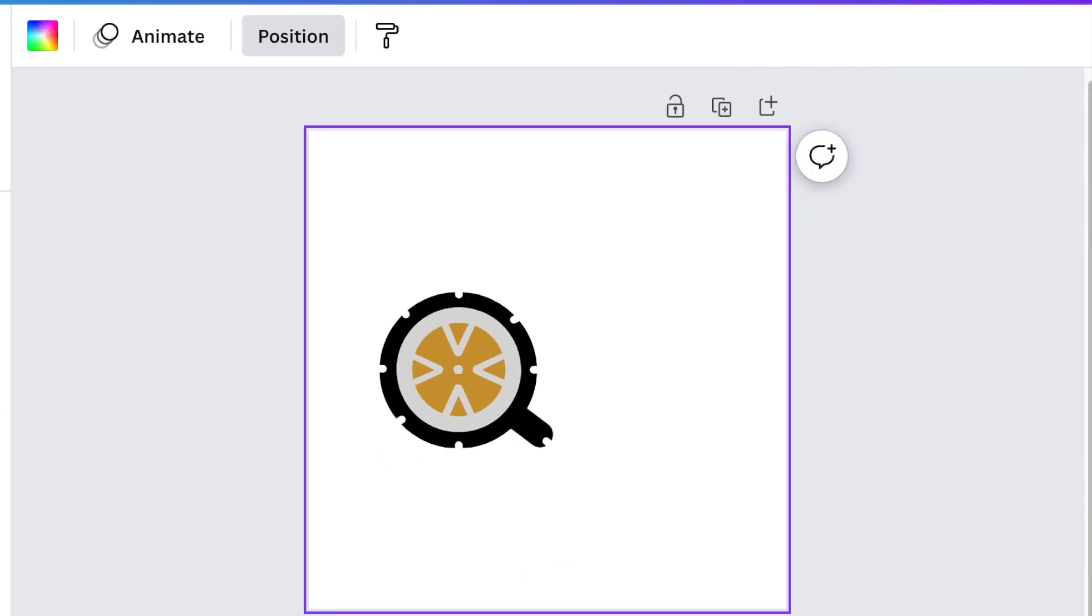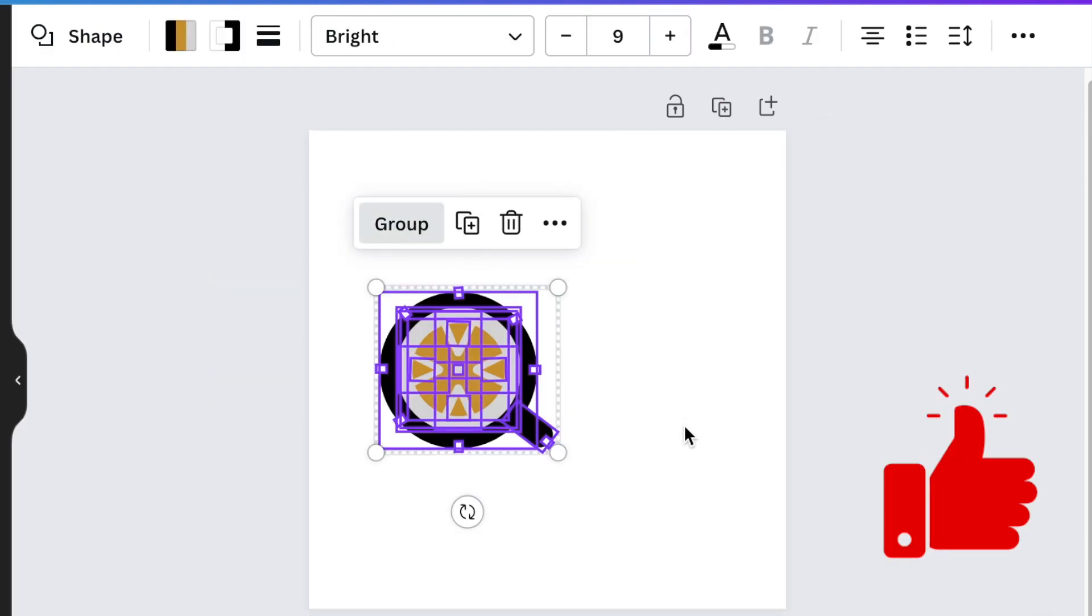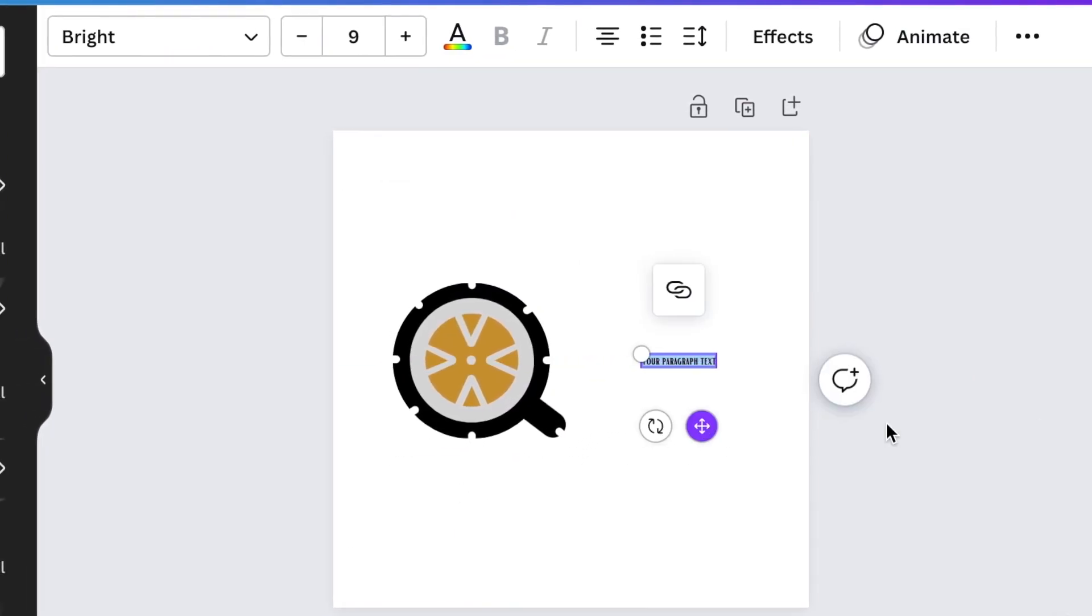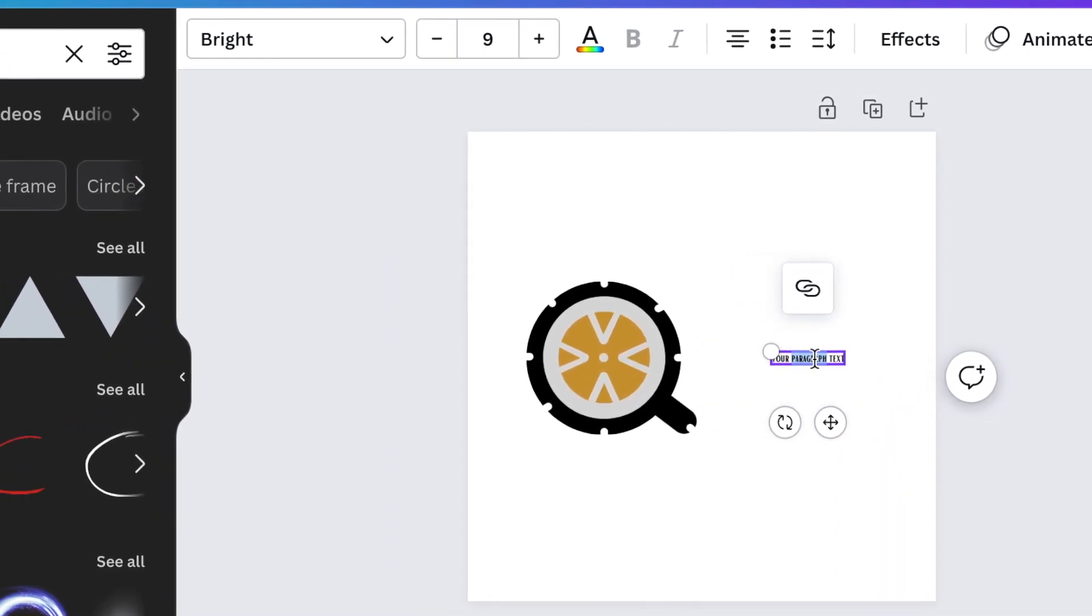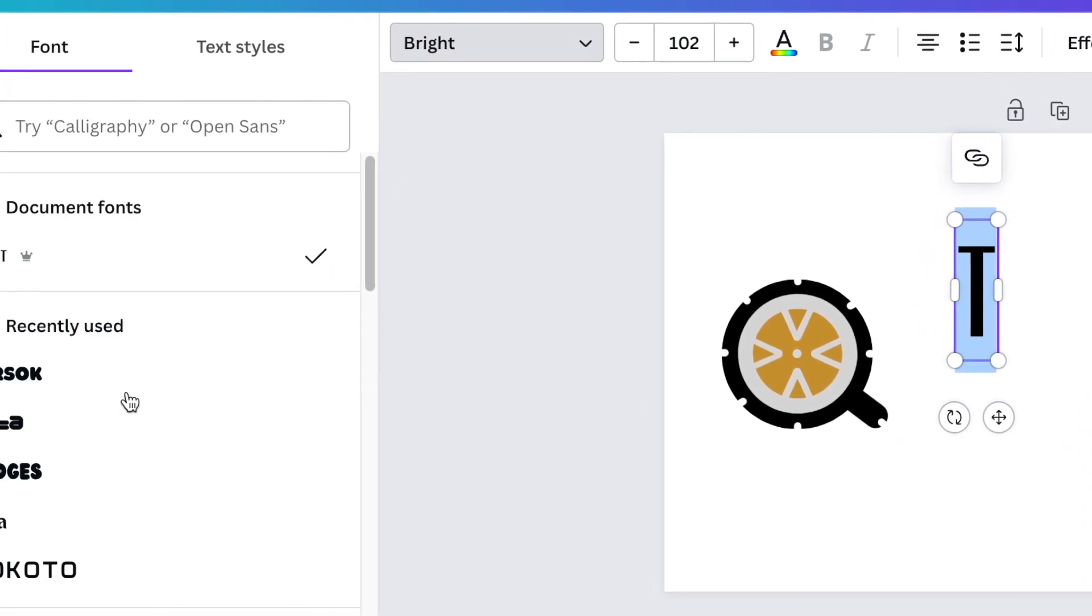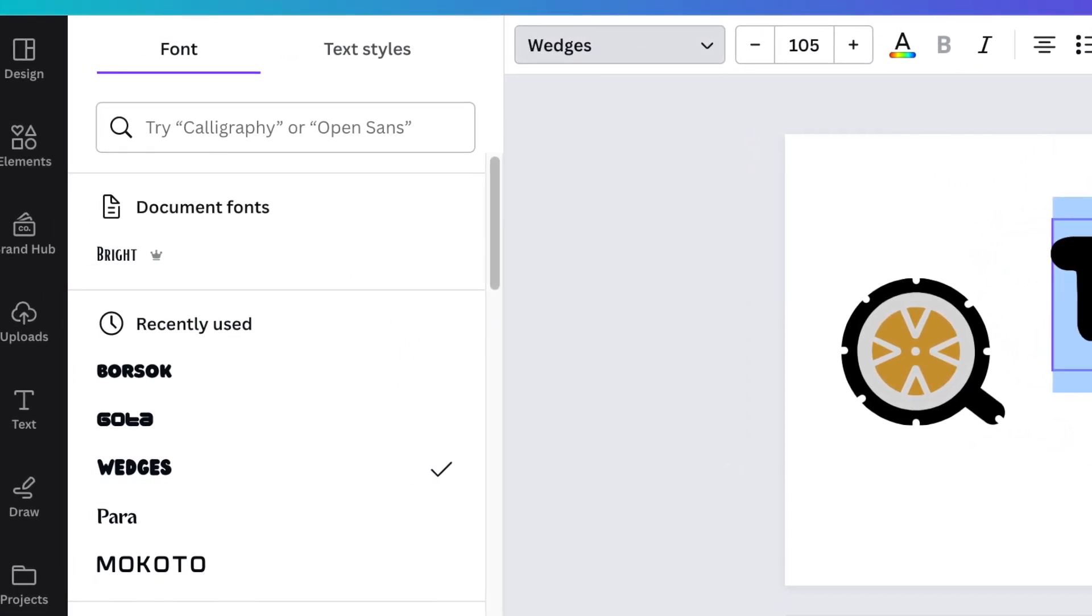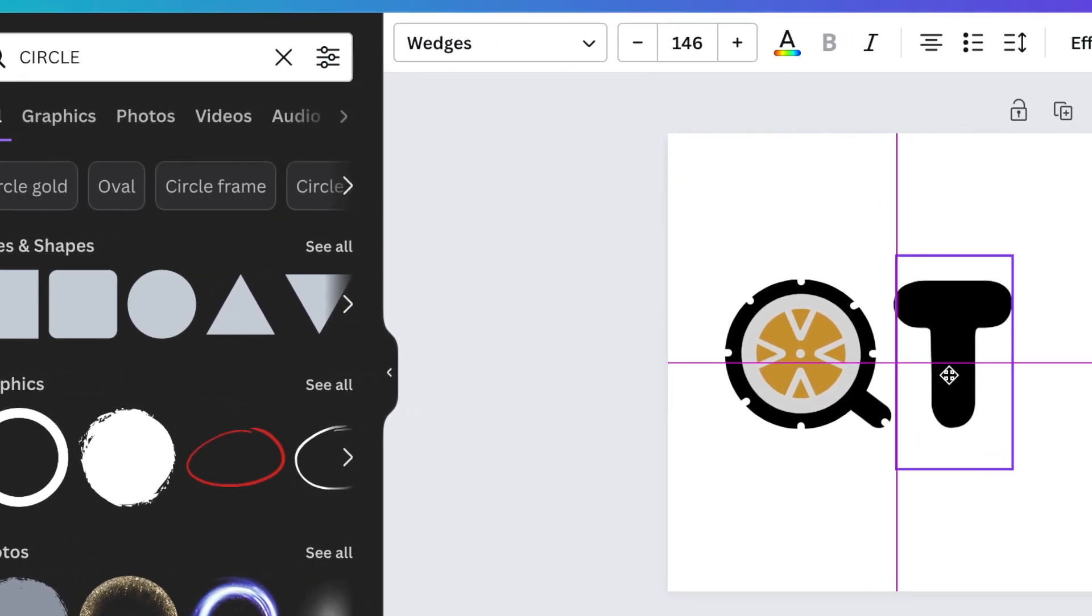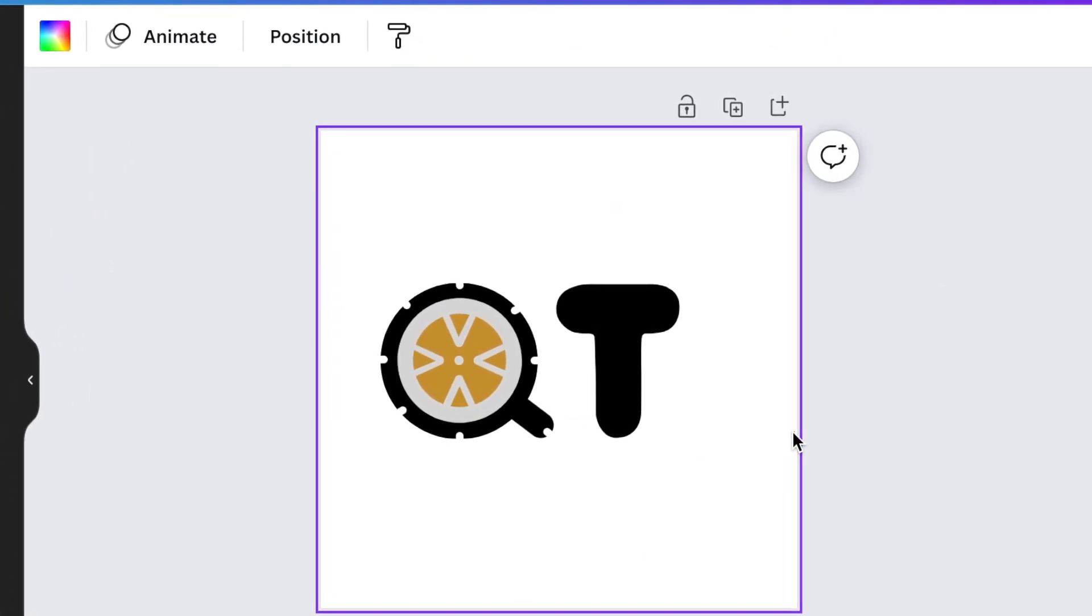That's it, congratulations you've just created an amazing graphic. Next you're going to group your design so that it's one and it's easy to move around. Then press T for text and add a T. We're going to be using Wedges as our font for this one.